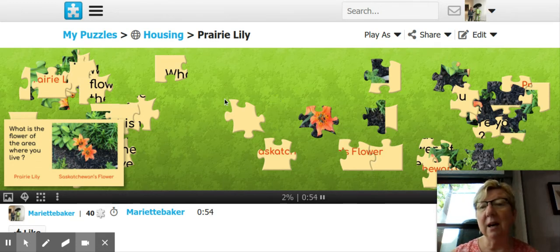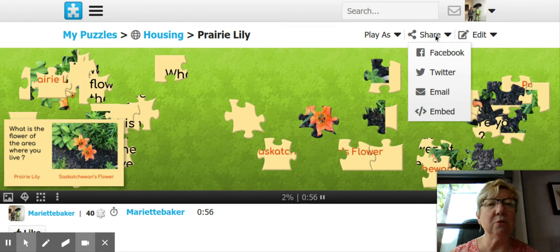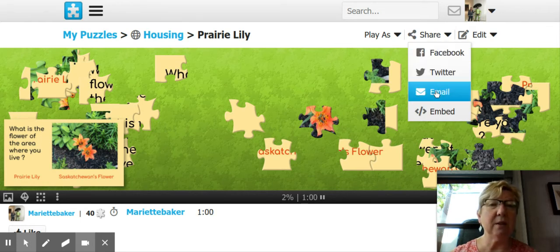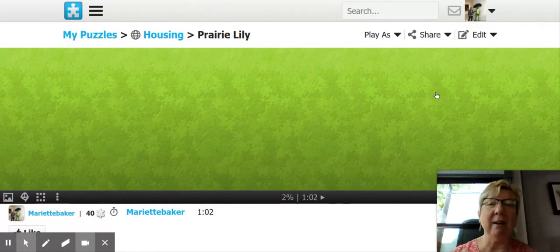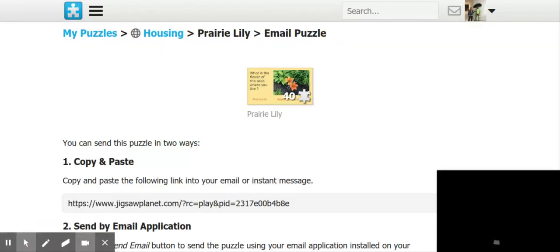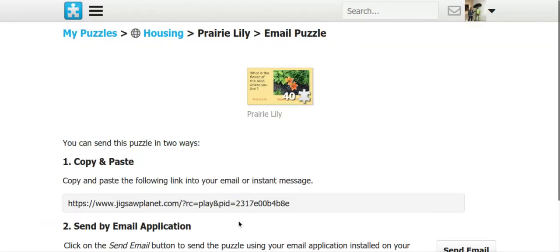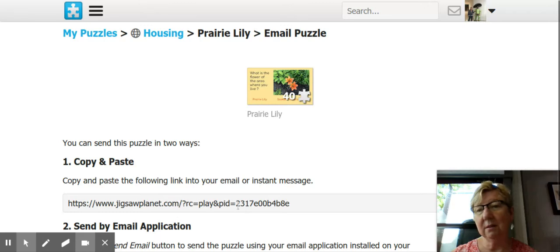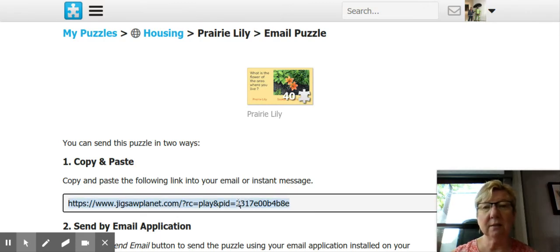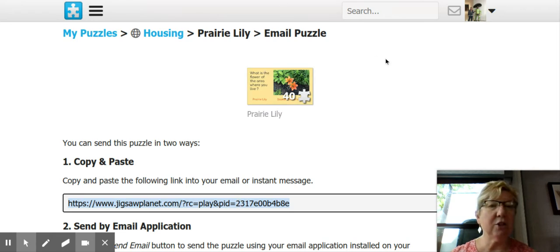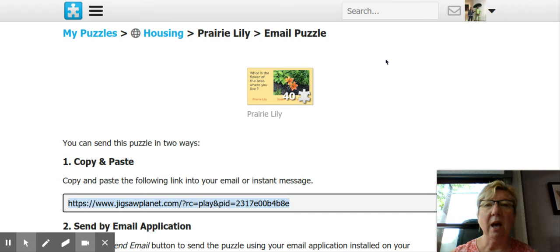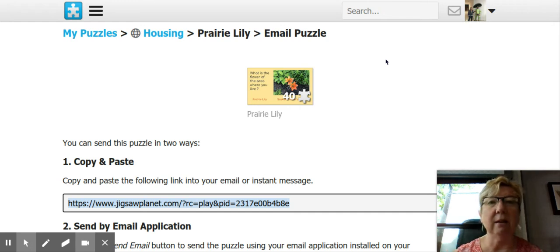After you get this part finished, you go to share. You can share it to Facebook, Twitter. I always share it to my email. When I do that, it gives me a copy and paste link. So I don't actually have to send it — I can just copy it and then go to my slideshow, my Google Classroom, or wherever, and paste it in there. And that's it.